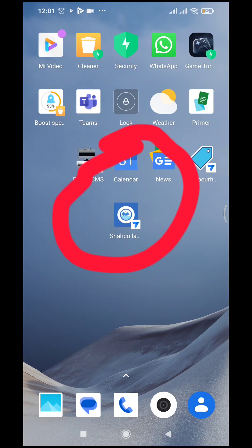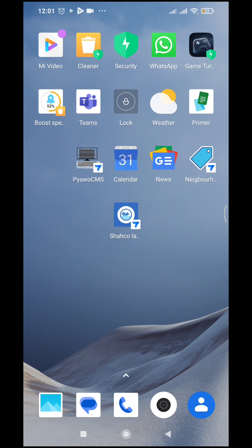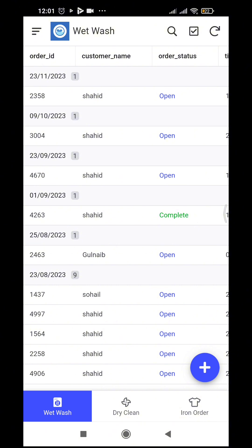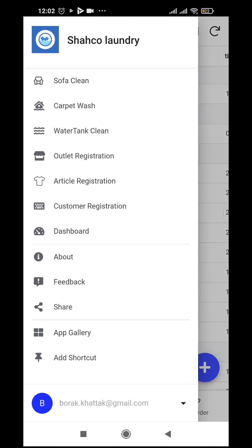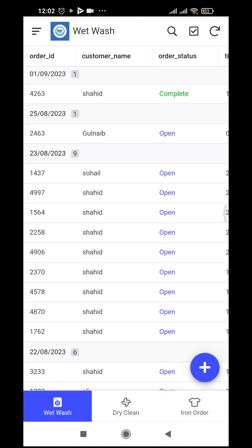Hello friends, I built a laundry app using AppSheet. Here is the app on my mobile Android screen. As I open it, this application has three main modules and three secondary modules — it is for laundry and cleaning service providers.